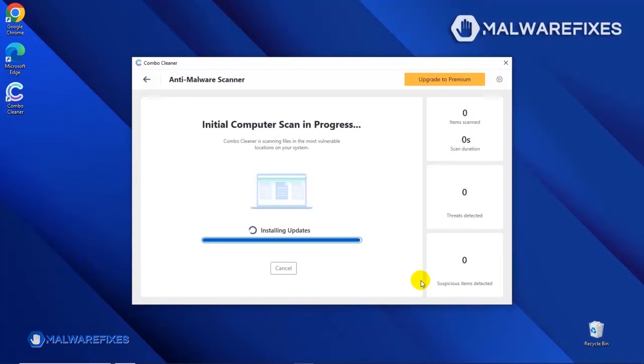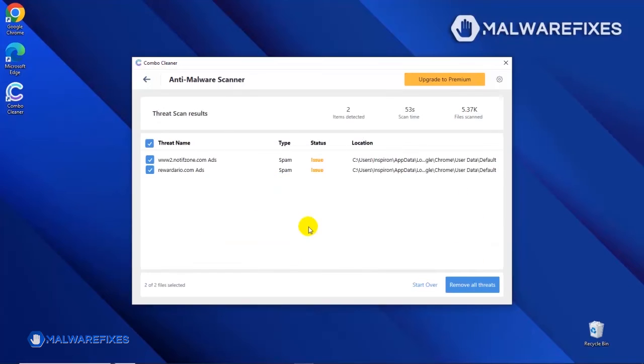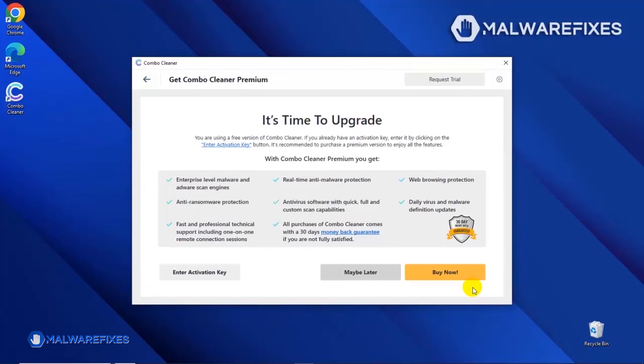After updating the ComboCleaner database, the tool will start with a scan to find any kind of threat that may be present on your computer. After the scan, ComboCleaner will display the result as shown in the video. Click on the Remove All Threats button to start cleaning the computer.